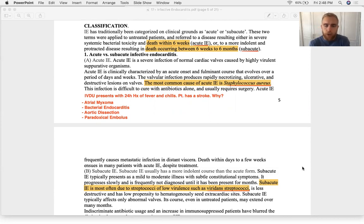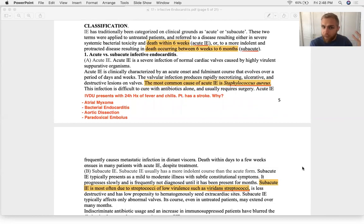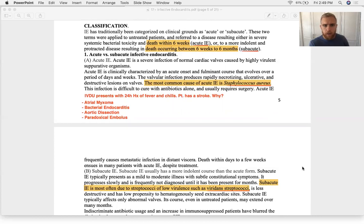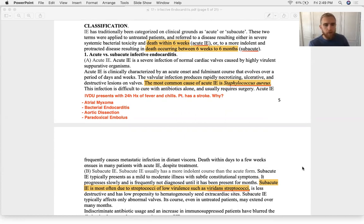A very common presentation is the IV drug user. Since they're injecting into a vein, the blood goes back to the right side of the heart — so there's a strong association between right-sided endocarditis and IV drug use. A question I saw gave a drug user with a 24-hour history of fever, chills, and stroke. Endocarditis was the answer — much more common in an IV drug user than paradoxical embolus or aortic dissection.